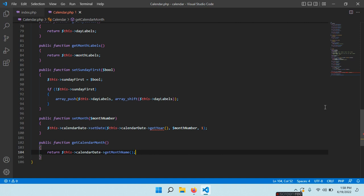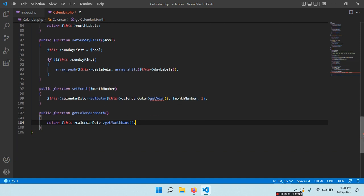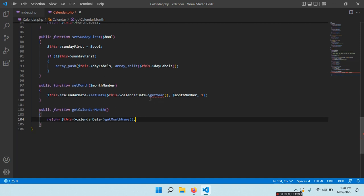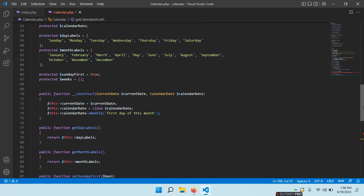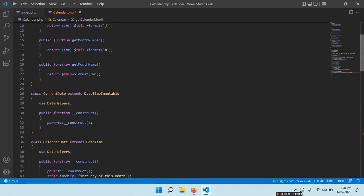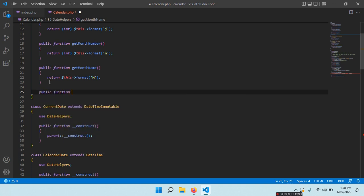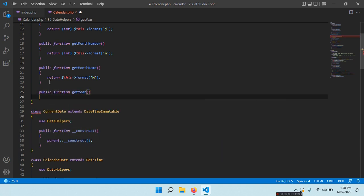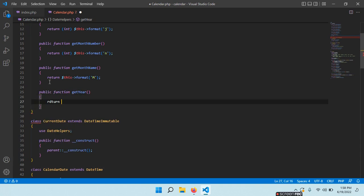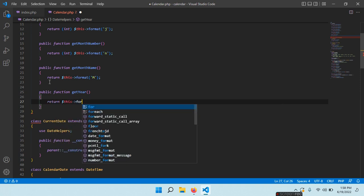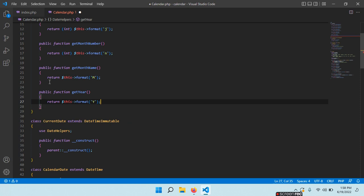Now we need to write a function to get the year — we see we have an error: getYear(). Let's see: $this->calendarDate->getYear(). I think I forgot that method. So: public function getYear() — return (int) $this->format('Y').